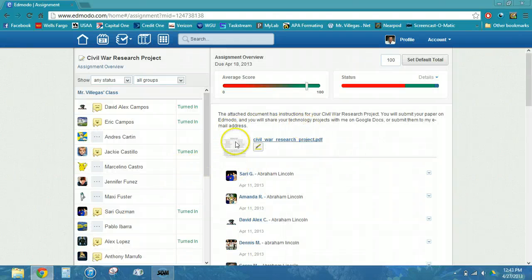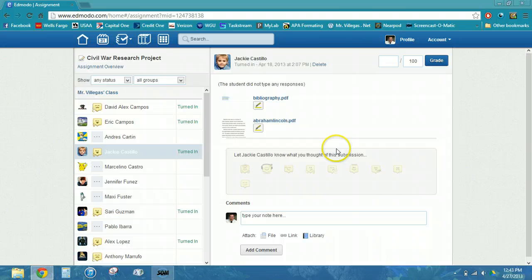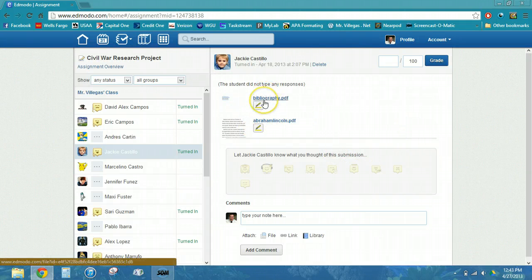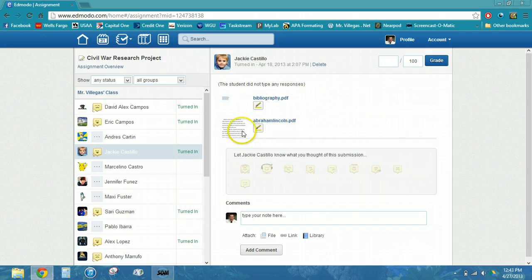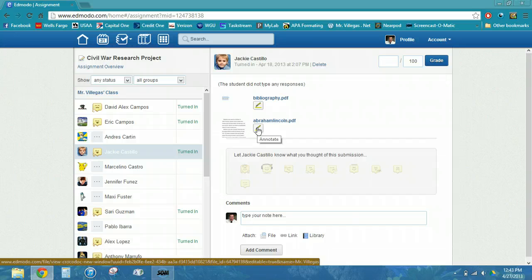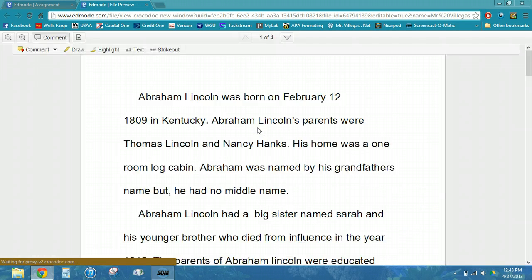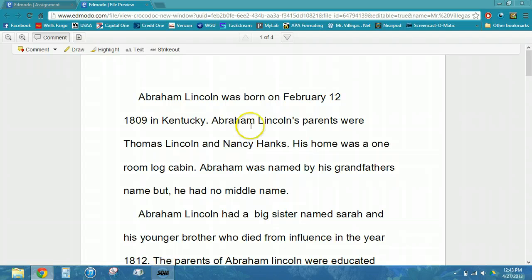I'm going to start grading an assignment. I've asked the students to include their work in PDF format, which makes it easier for me to grade. This particular student did not include any responses, so there's nothing for me to read from them. Once I'm ready to start reading their research paper, I will click on the annotate icon, which will pull up their assignment in a new screen. I have the option of providing a comment up here, and I have different comment tools.